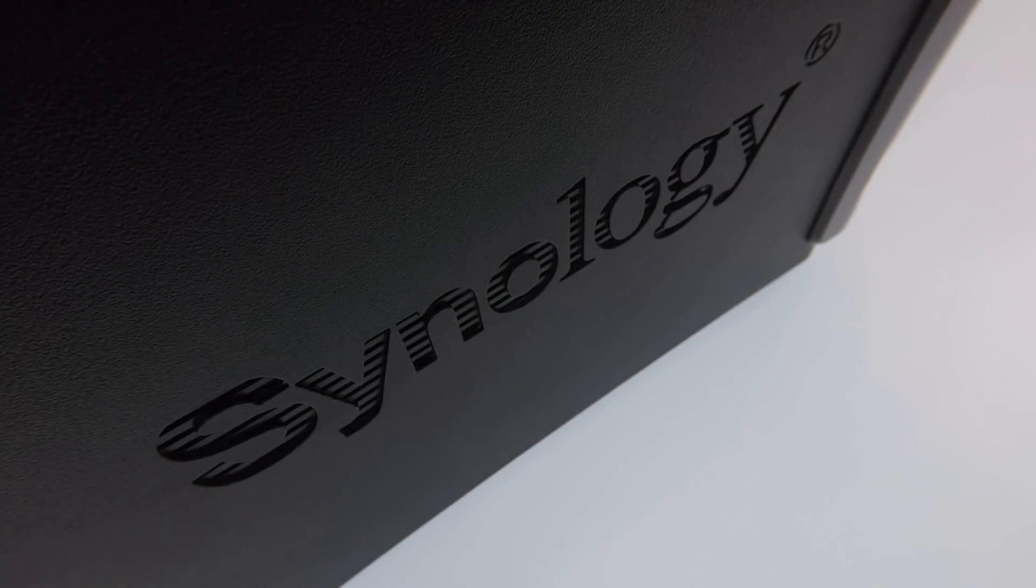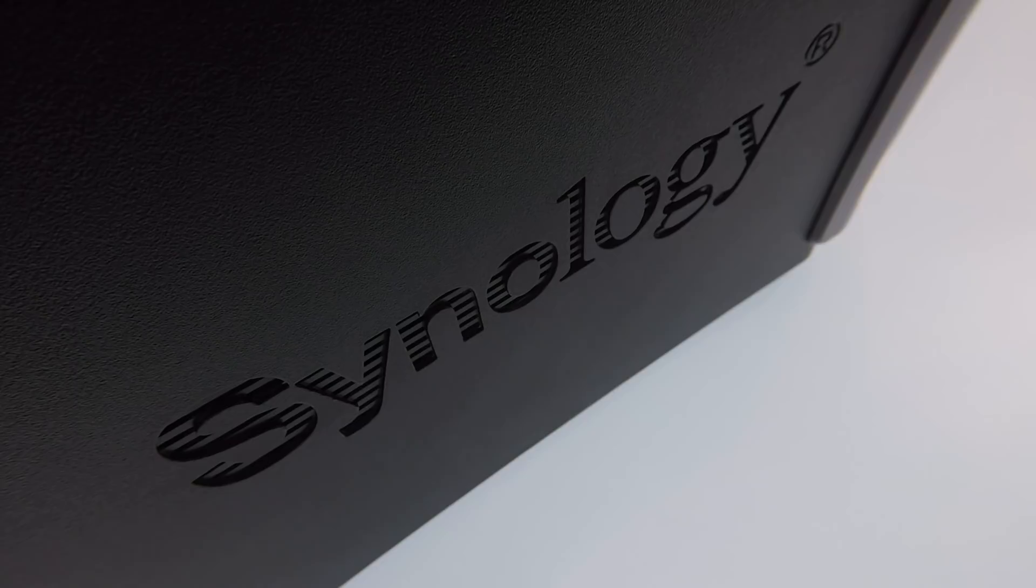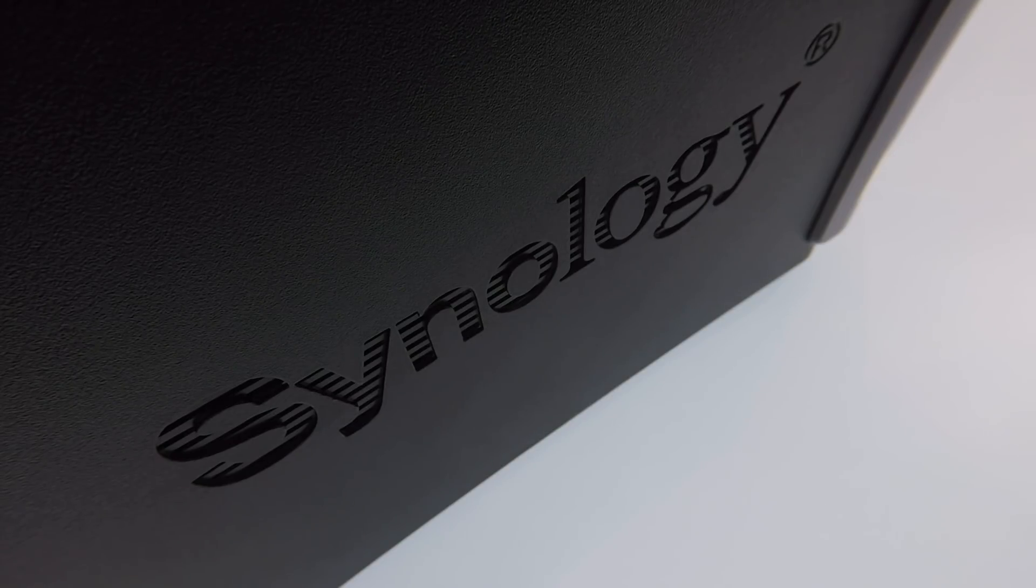This is the second in a series of videos taking a look at how we complete a basic setup and configuration of a Synology Network Attached Storage Device, or as it's more commonly referred to, a NAS.